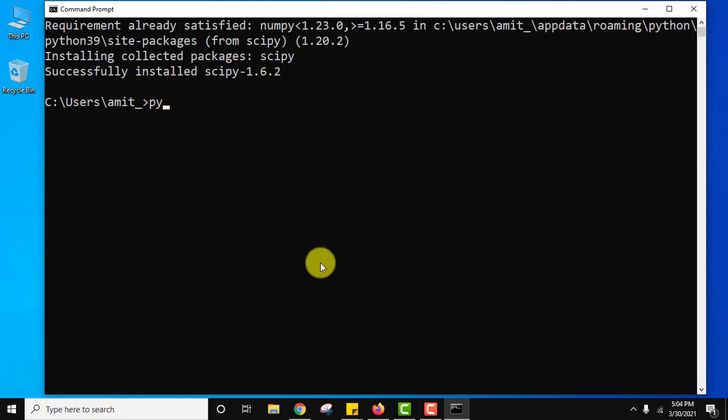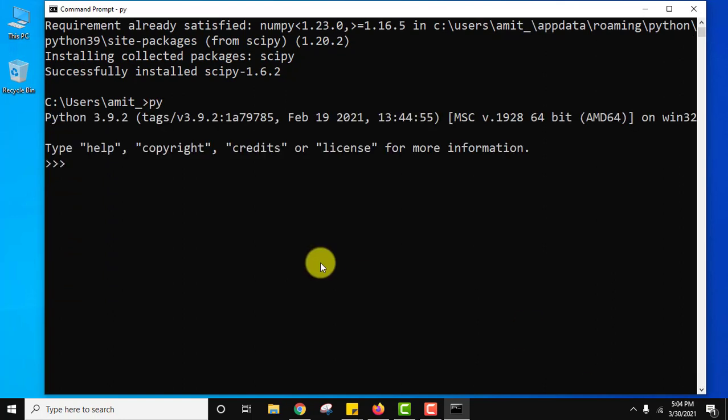Type py and press enter. Now you can run python programs here. To run SciPy programs write from scipy import constants. We are running a simple example to print the value of pi which is 3.14. That's why we have imported constants. Press enter.